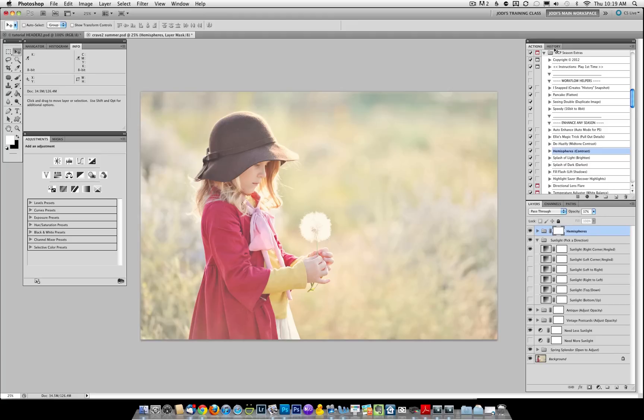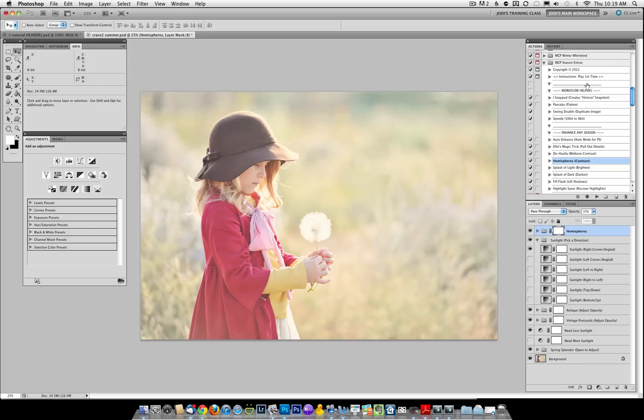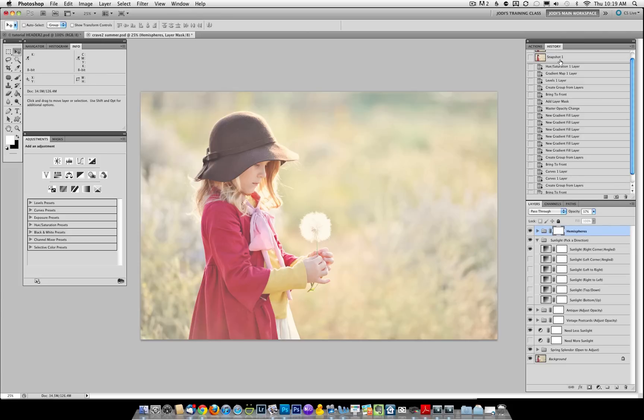You'll also see in the Workflow Helpers that we've got an action called I Snapped, and that will make a snapshot. You're welcome to do that manually in your History Palette as well. It will leave you with a snapshot of your image.